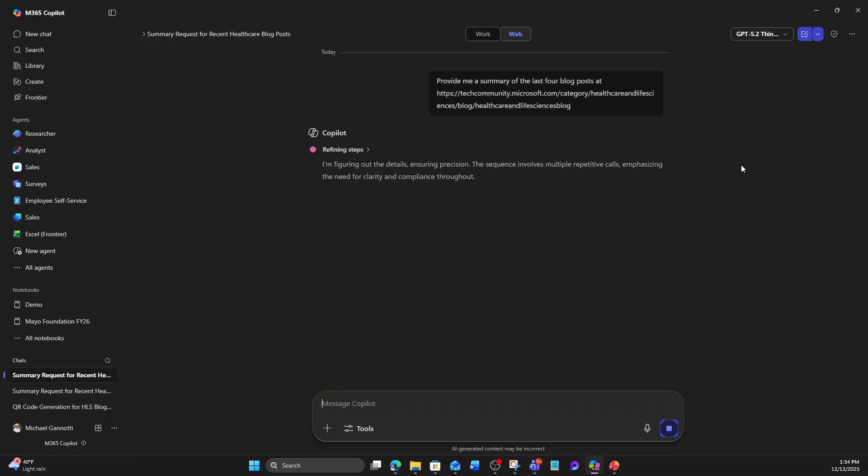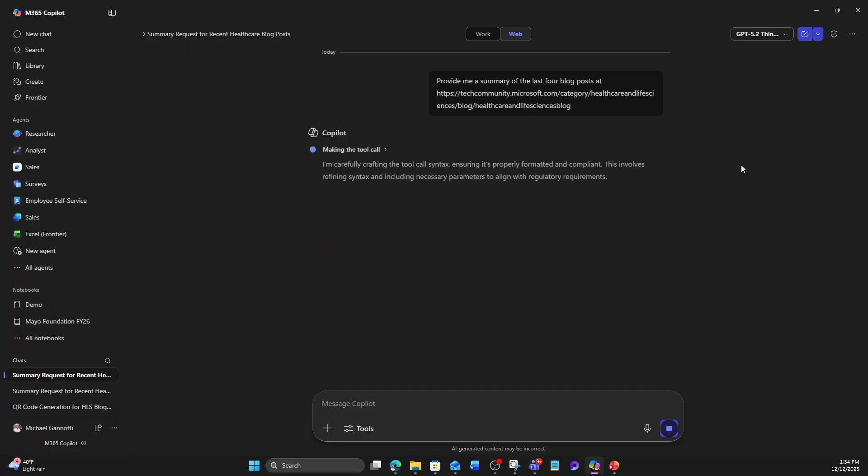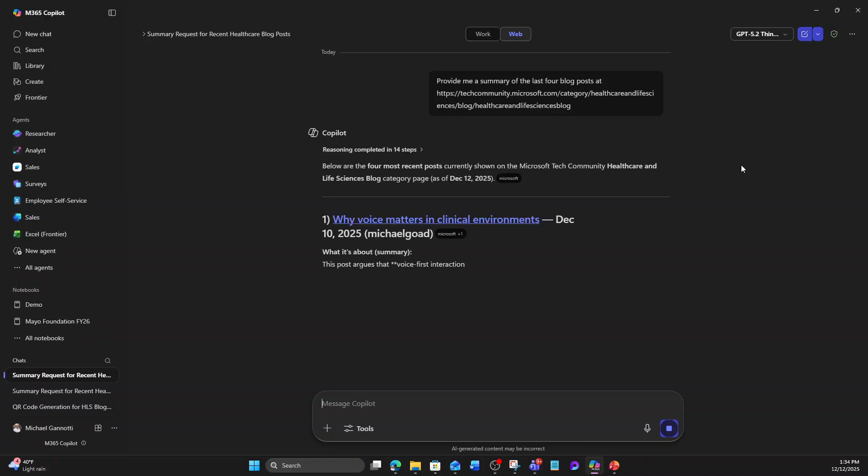So going ahead and doing that, again, we're going to let it do its thing. Now, if I said quickly, I'd have already had my answers and been done. But I want it to really take its time here. Let me see. I'm tweaking the tool call, refining parameters, ensuring compliance with 2026 regulations. I don't even know what 2026 is. There we go.